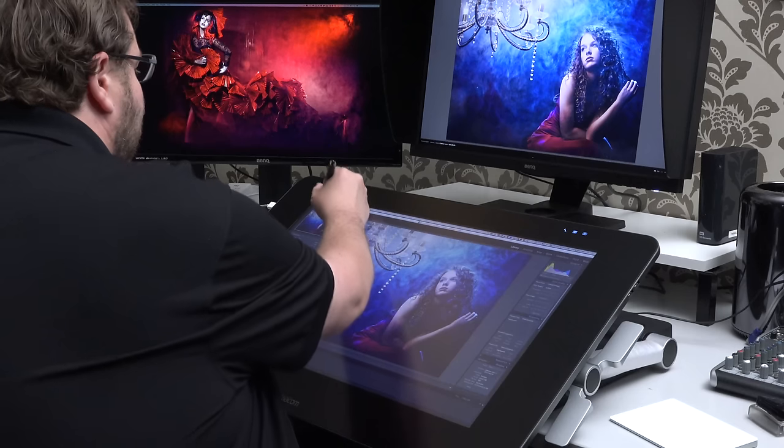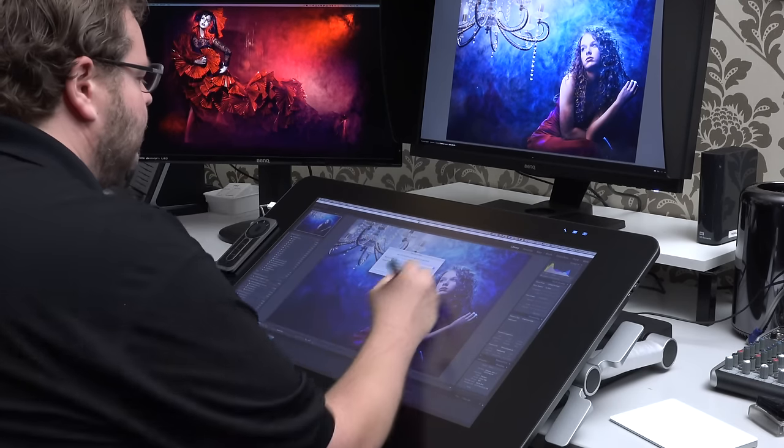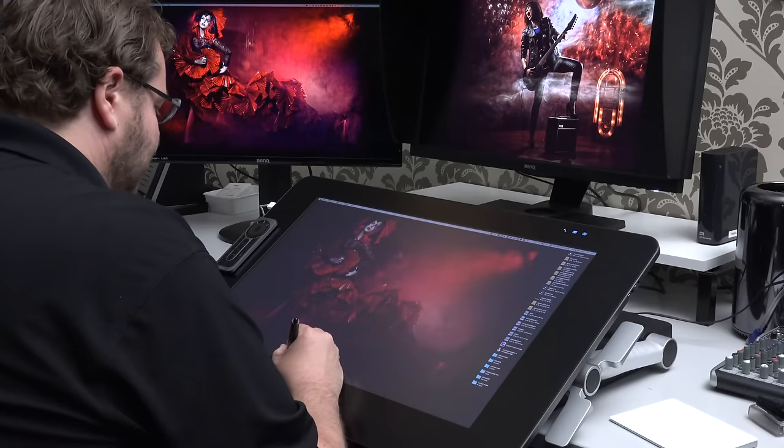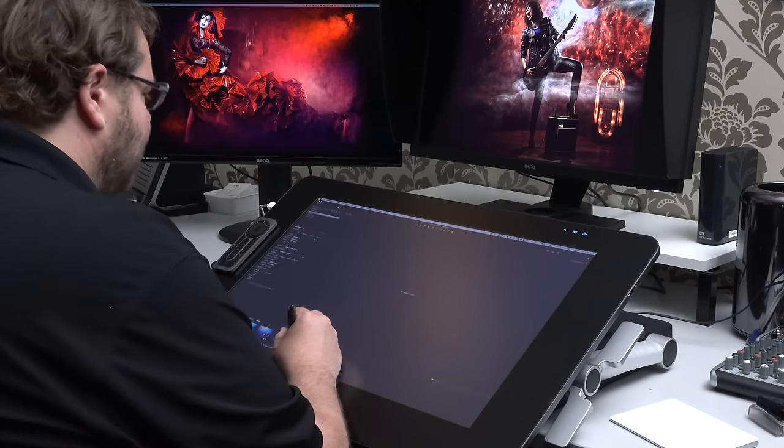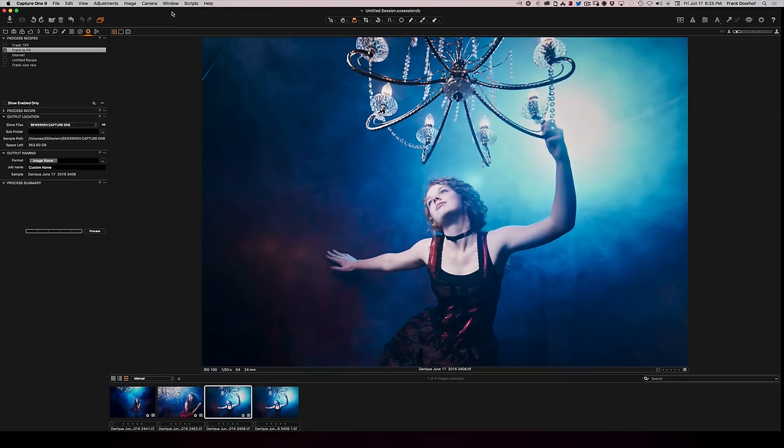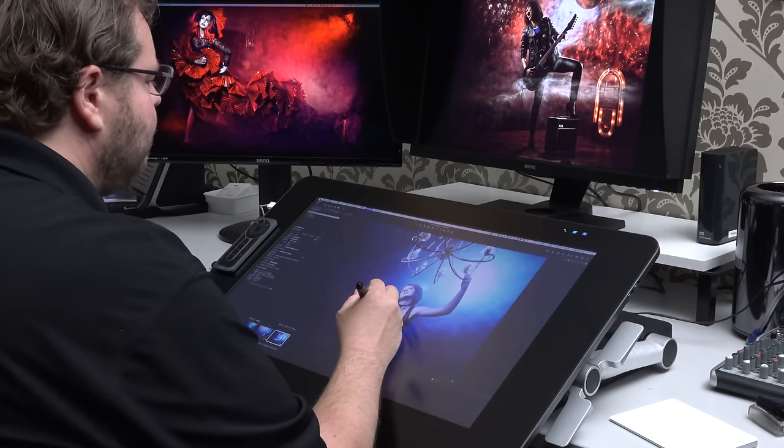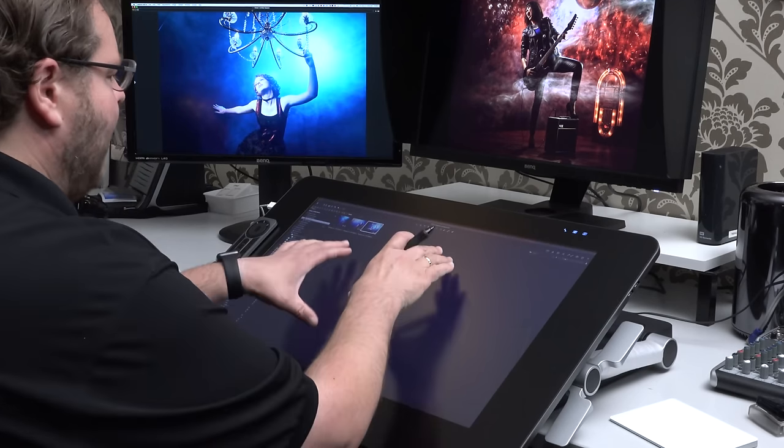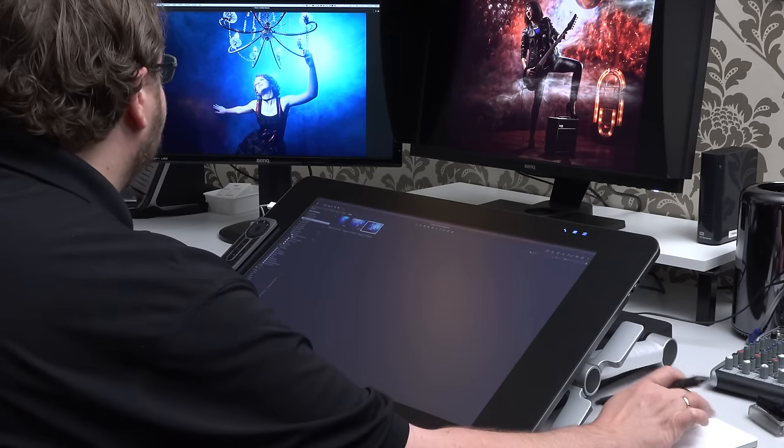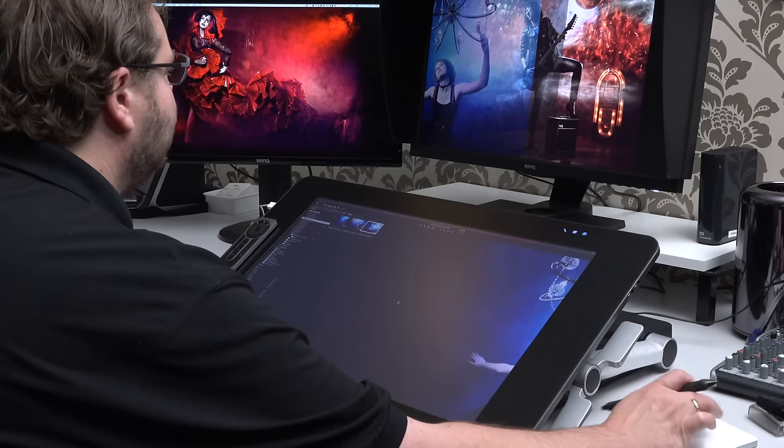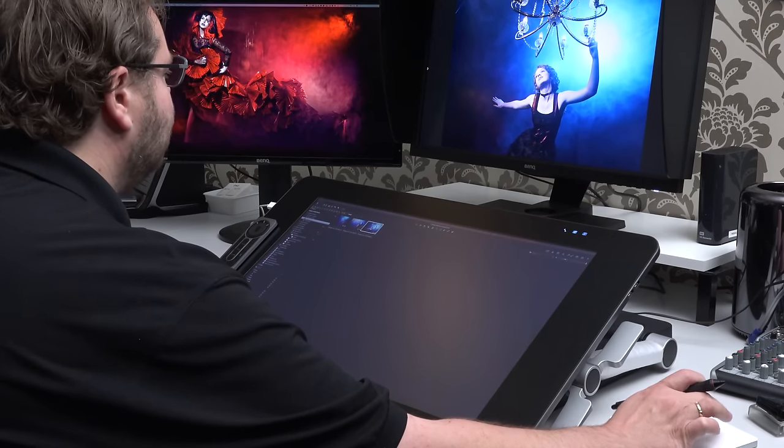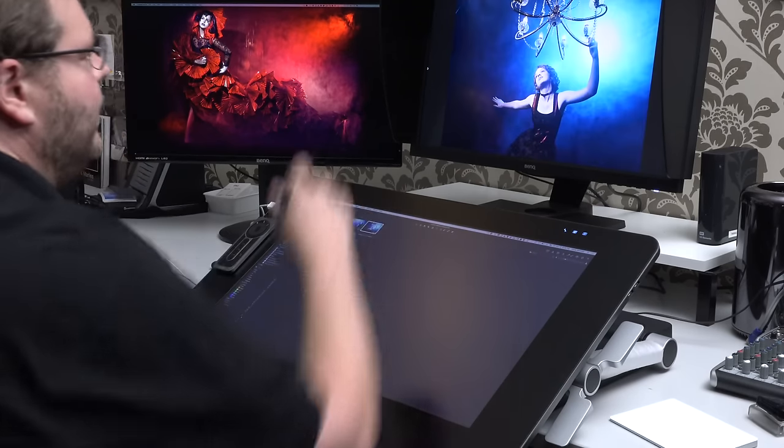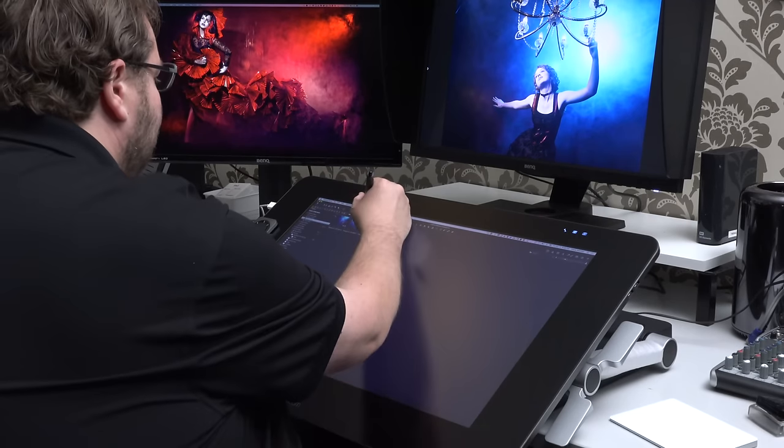Let's say you don't work in Lightroom, but you work in Capture One. Is it also possible in Capture One? Yes. So let's close Lightroom and let's open up Capture One. Capture One has a similar option. Let's say this is my image. I can go to Window and I can, for example, create a workspace. And let's say dual monitor large viewer. Now I have all my images here and I have my viewer on that monitor. That, of course, is a problem because I want it on the other monitor. But luckily with Capture One, you can just drag this window.